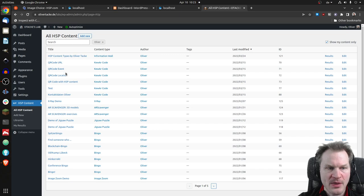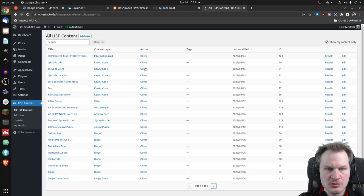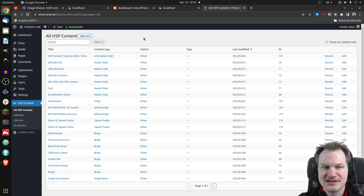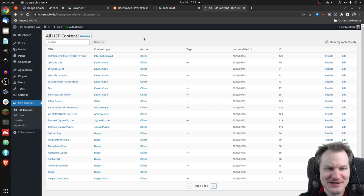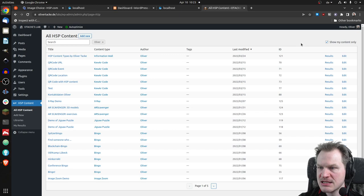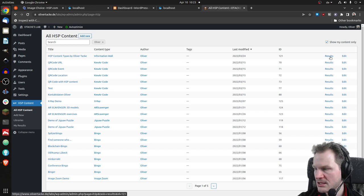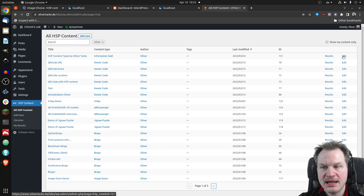You will see all the contents I've created here and some metadata — who created it, what content type it is, and if I had added tags you would see those, when it was last modified, the ID, and here I could look at the results if there were any for that content.